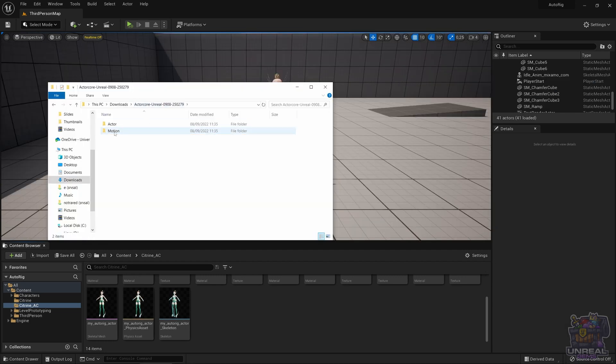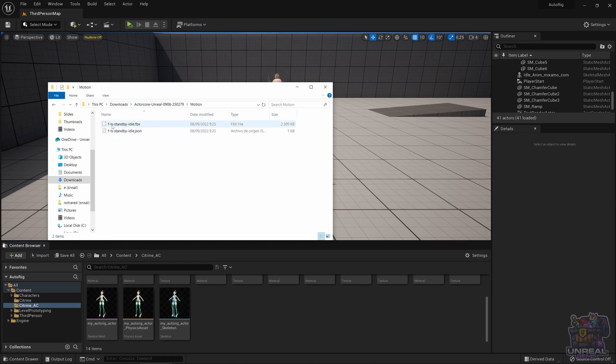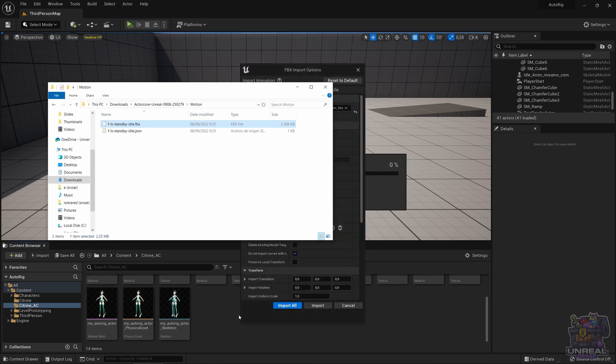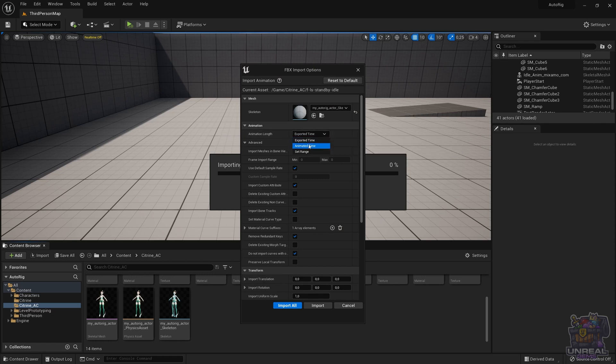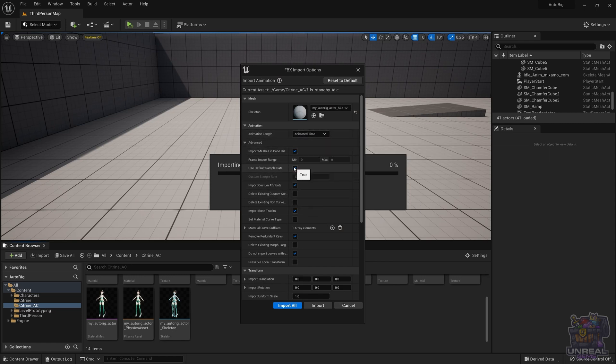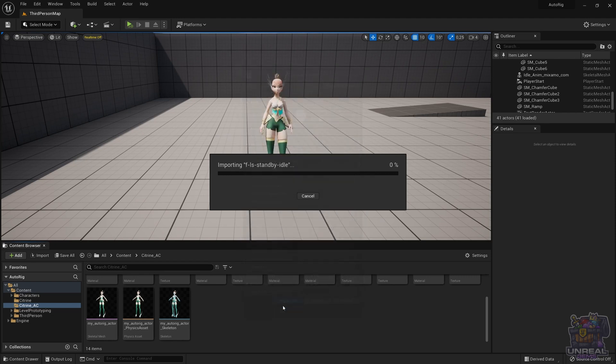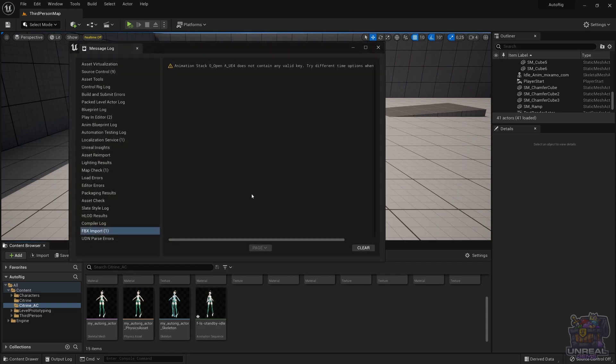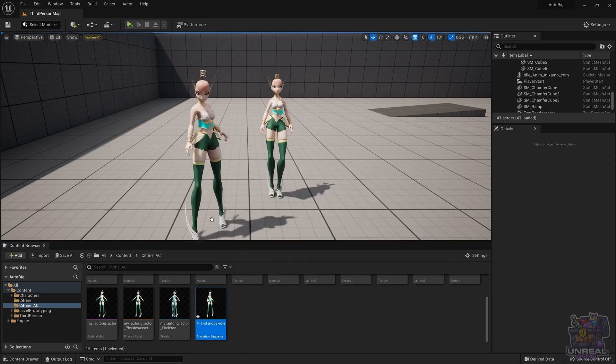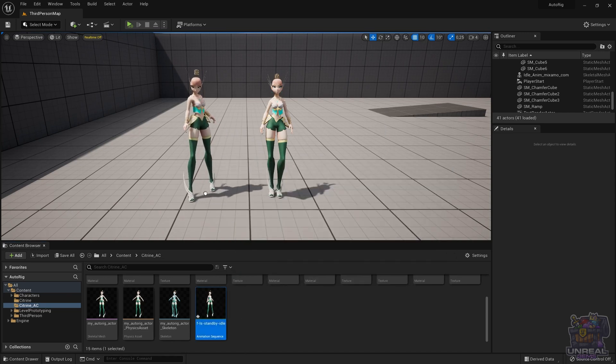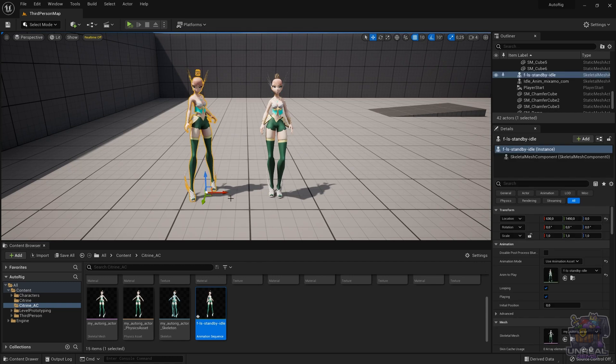So the folder with the motion. Drag and drop the FBX with the animation. Here we need to check some things. You need to go to animated time and use default sample rate. If not, the animation will not work properly. So be careful. It gives us a warning but disregard it. It's okay. I've imported the animation and you can see that it will work properly. Let's go ahead and see our results.